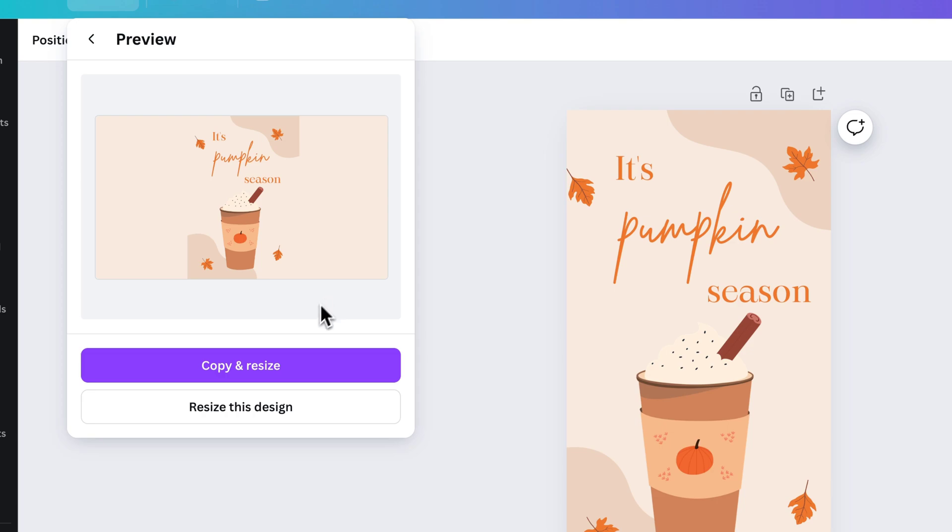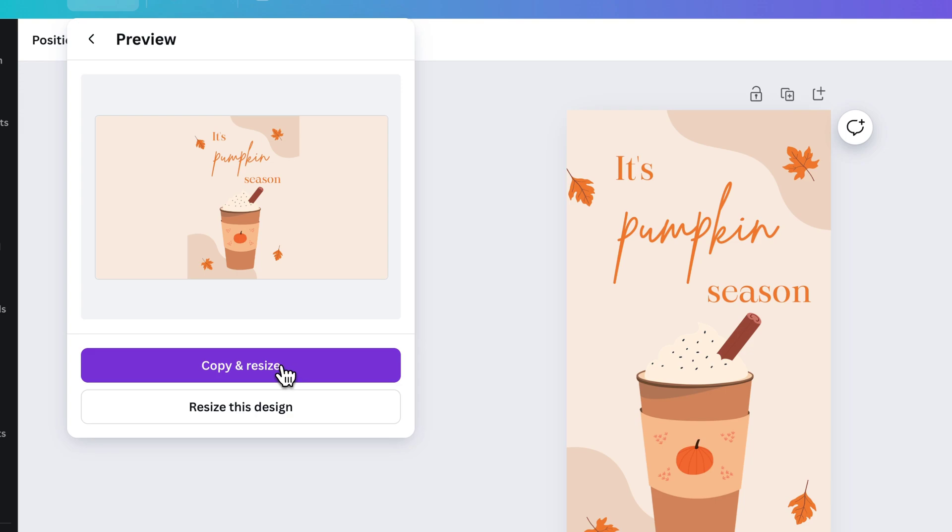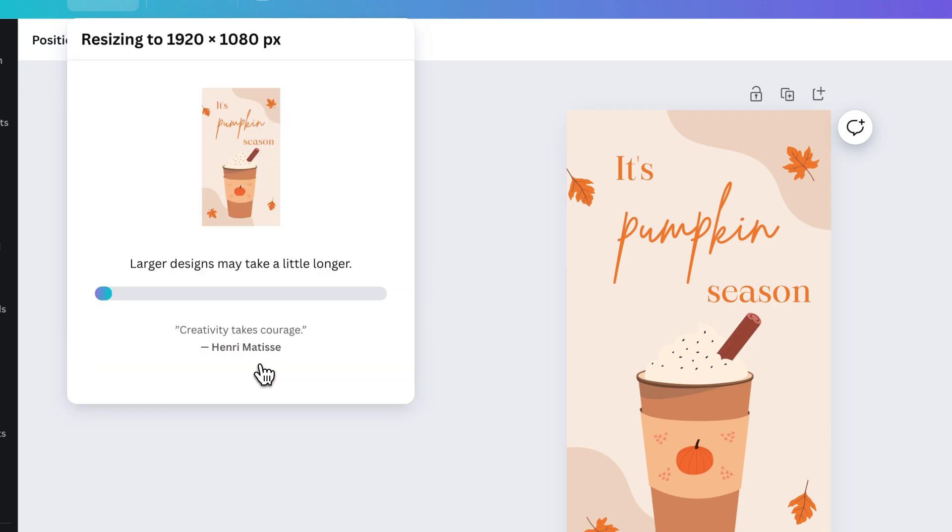And here's the difference. You can copy and resize, or you can resize this design. So if you want to resize exactly the design you're working on, you can click on that. If you want to create a copy of it, you can click Copy and Resize. You'll keep the vertical one, but you're going to create a new one that's landscape. That's what I'm going to do here.